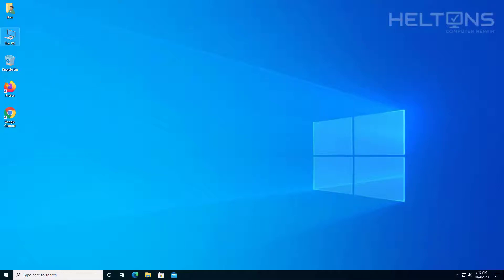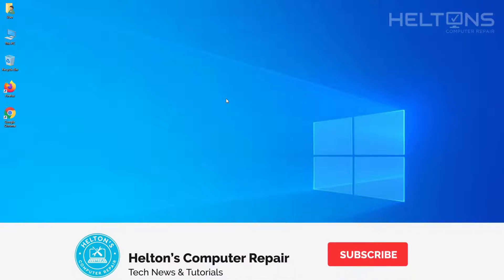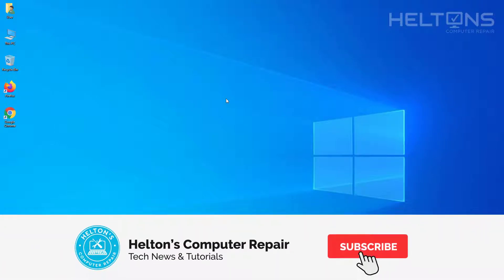Hello everyone, how are you doing? This is Helltons Computer Repair here with another quick tutorial. On this tutorial, we're going to be showing you some easy ways to label or rename the hard drive in Windows 10.